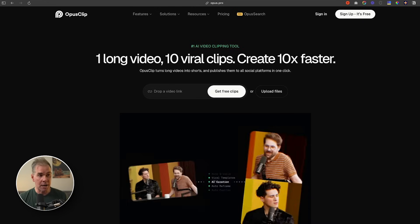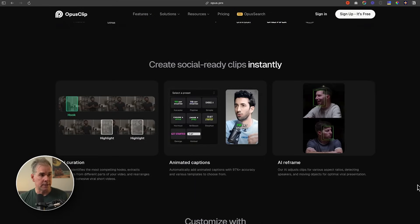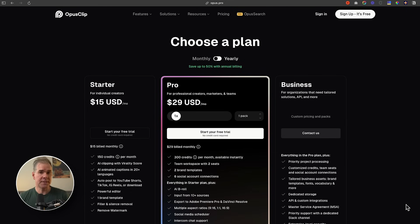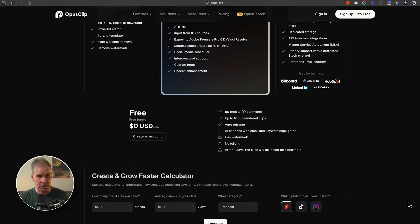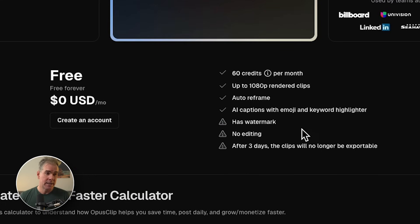With Opus Clip you just drop a video link, Zoom links, or MP4s, and it will create clips automatically with AI curation, animated captions, overlays, B-roll, etc. The free plan gives you 60 credits per month — about 60 minutes of video — 1080p rendering, auto-reframing, and AI captions with emojis and keyword highlighter. It does have a watermark, and after three days the clips are no longer exportable, so you have to jump on it quickly. But if you're not creating a ton of short-form content, the free version is really, really good.